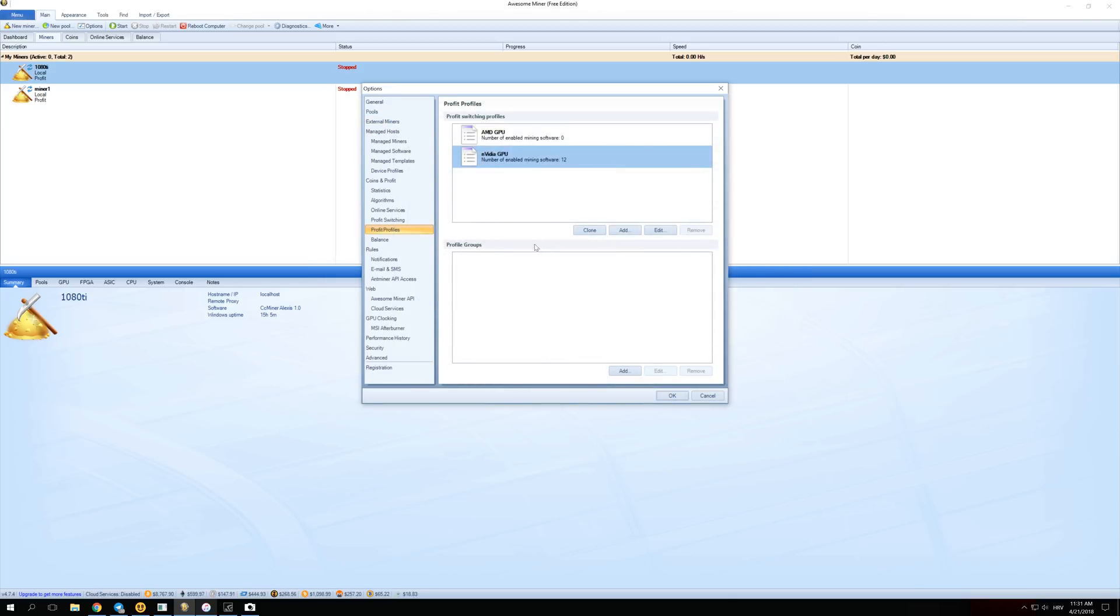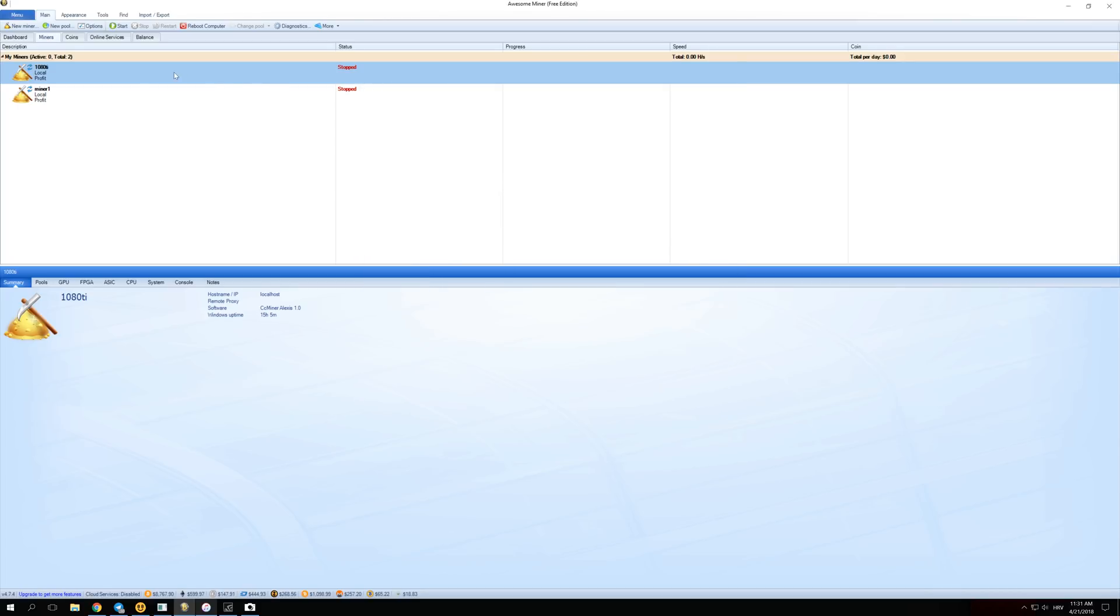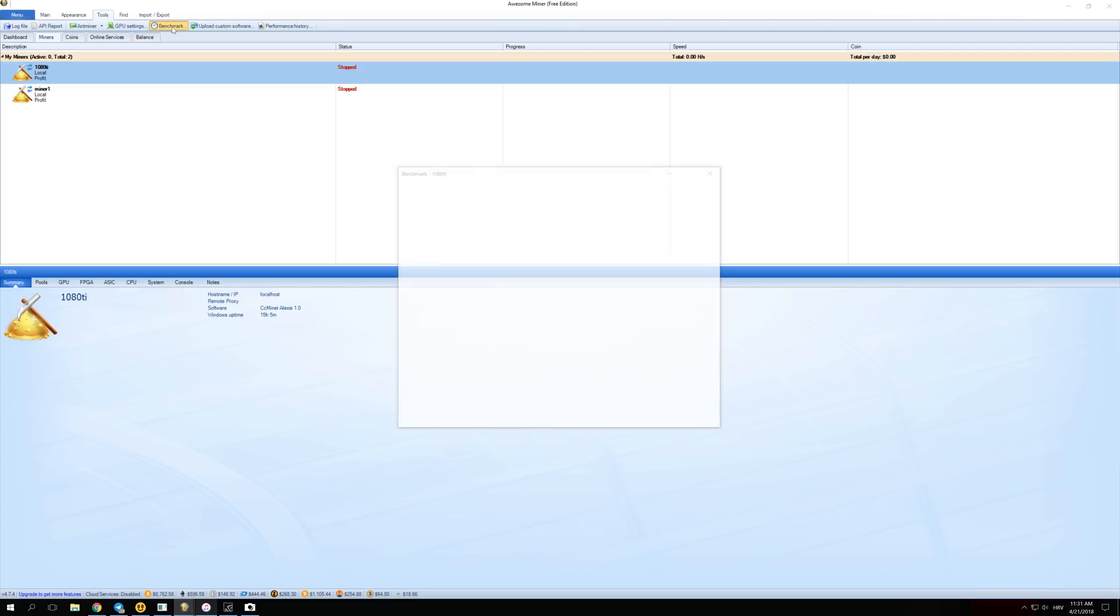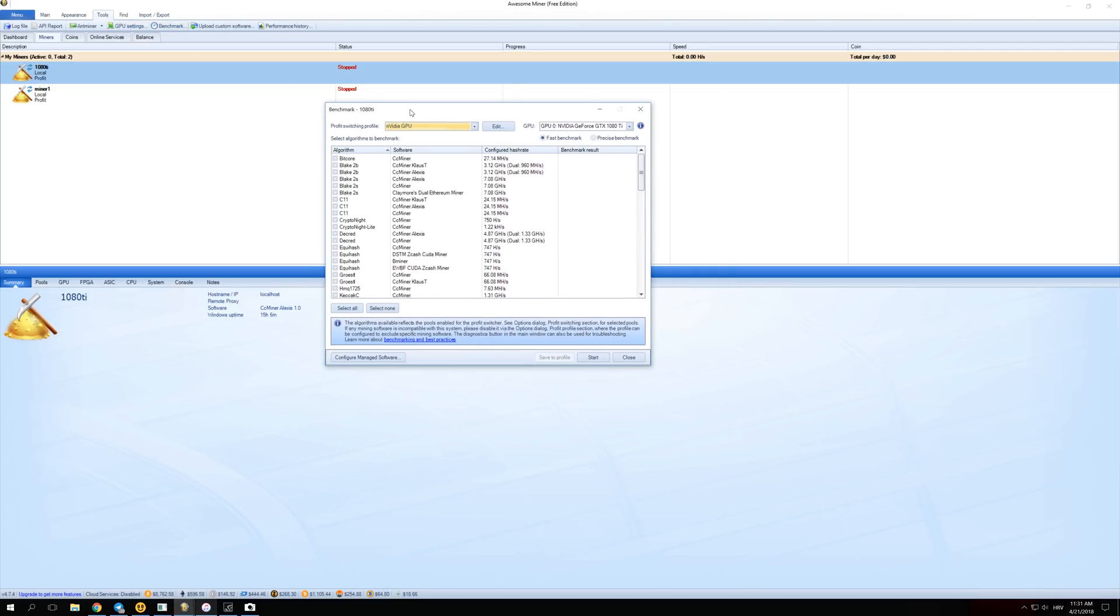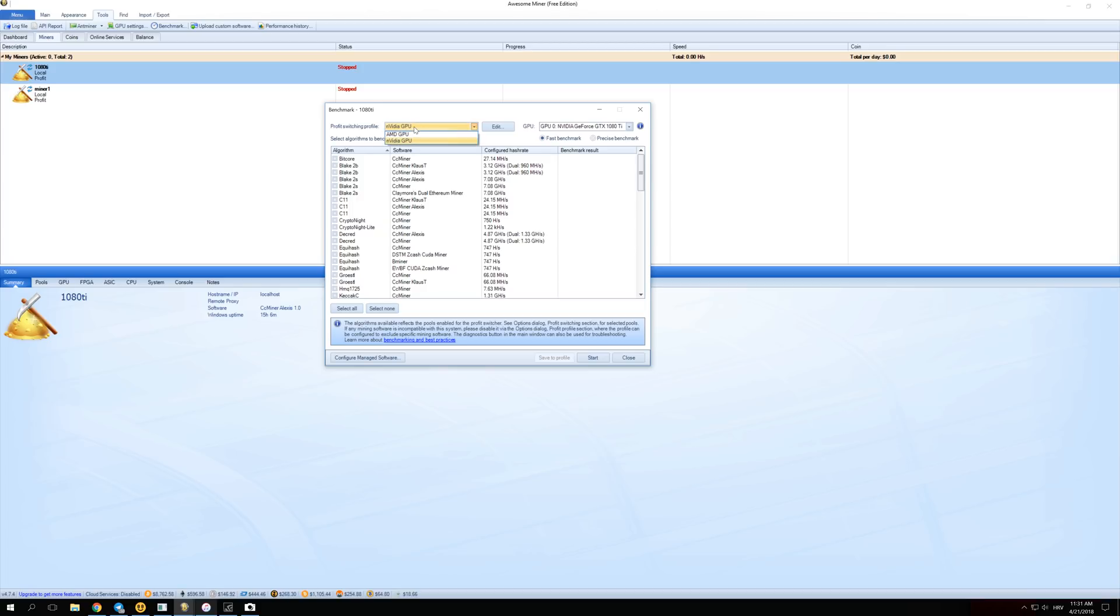Now we are almost done. The only thing that we have left to do is just click OK right here and we have to run benchmarks for our GPUs. Over here click on your miner that you want to use. Click over here on Tools and then click on Benchmark. A screen like this should open. Be sure to have over here AMD if you have AMD GPU or NVIDIA if you have an NVIDIA GPU. You can just select every single miner that you want and just press Start and benchmarks should start running.